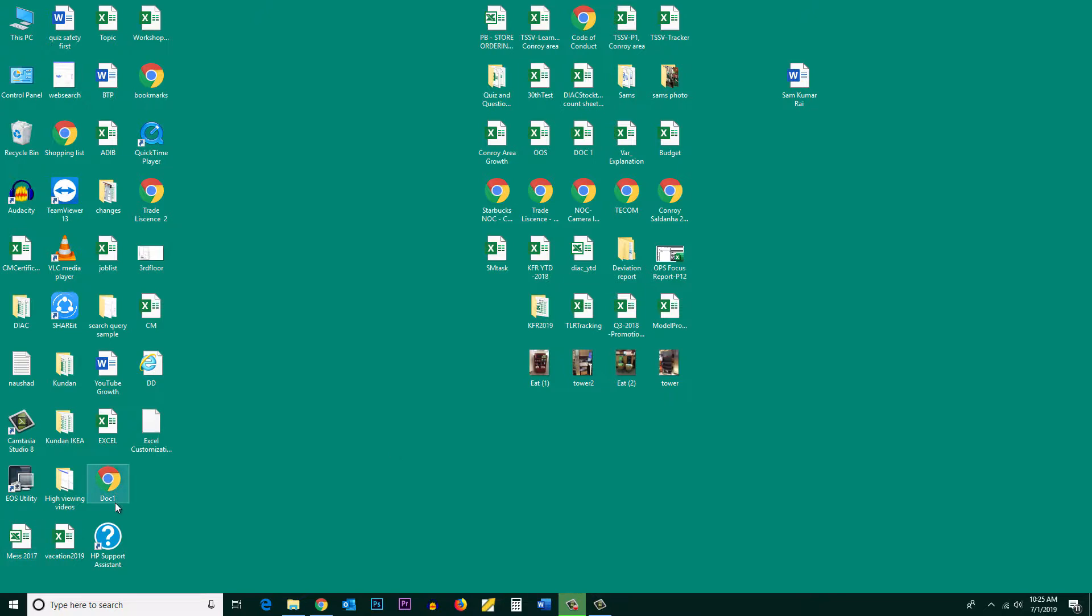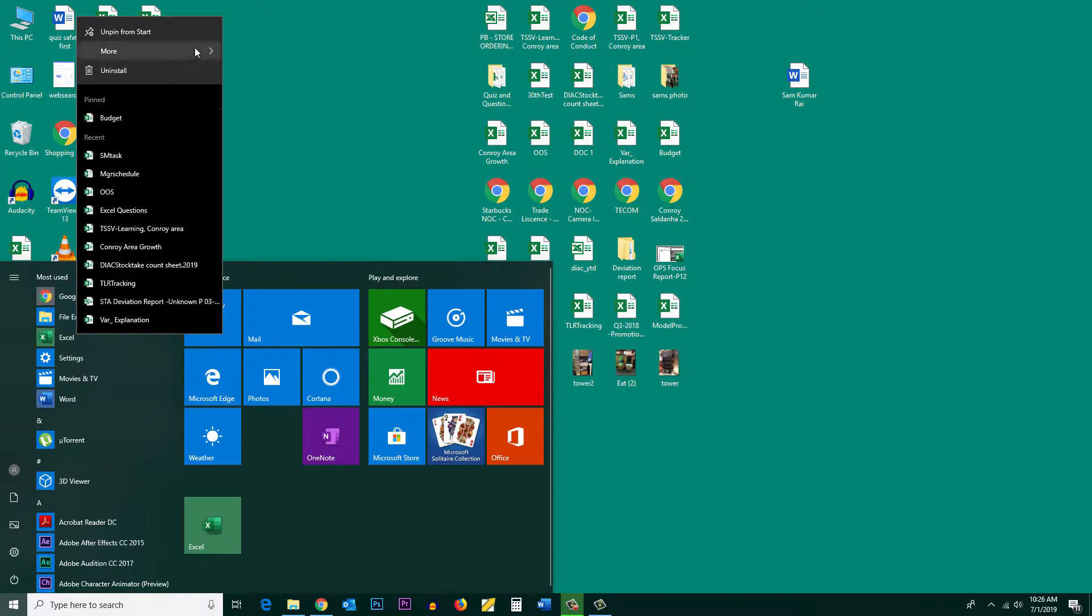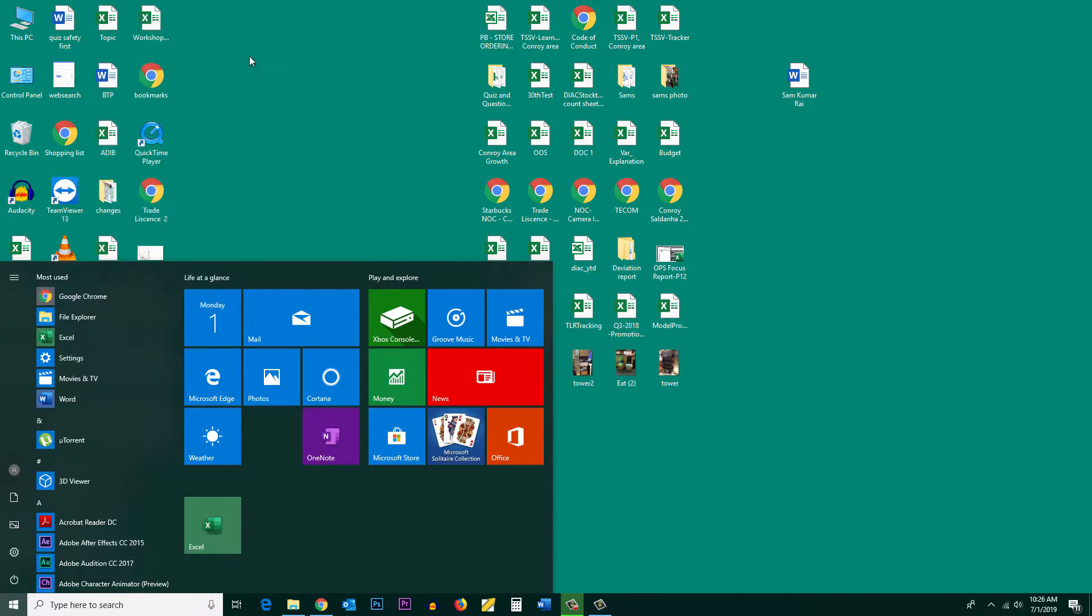If I want to pin the icon of the Microsoft Excel program on the taskbar, I will click on the start button here. Now this is the Excel program. I will right click on it and then go to more, pin to taskbar.